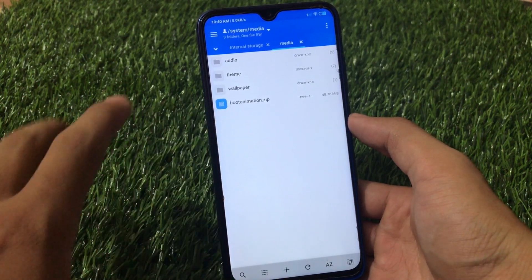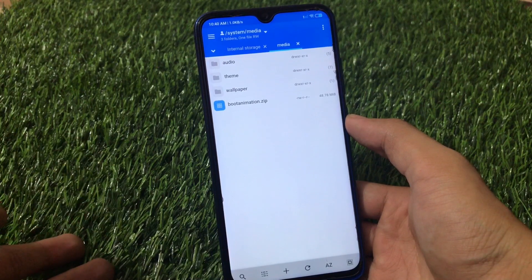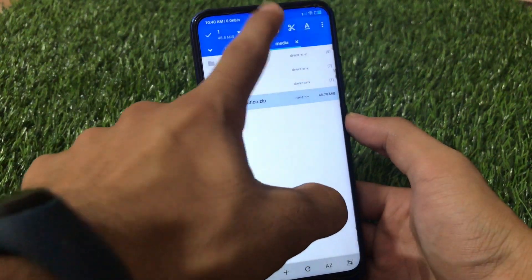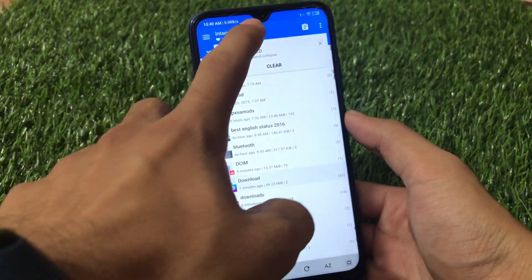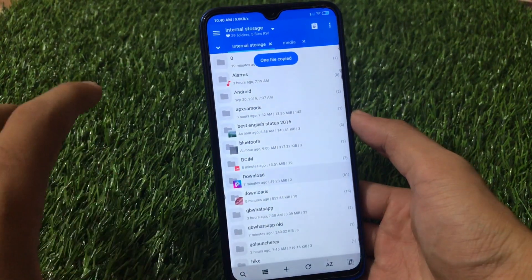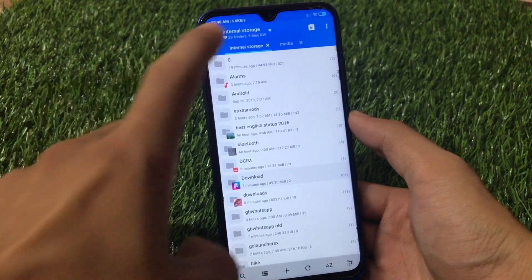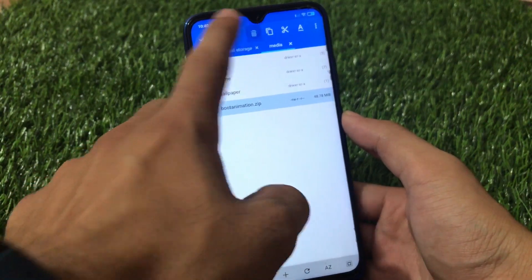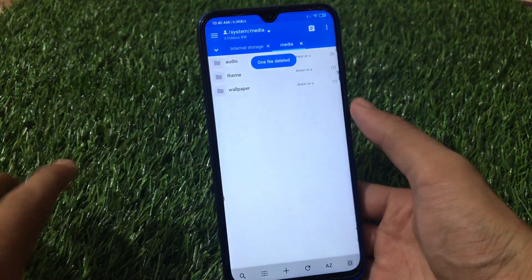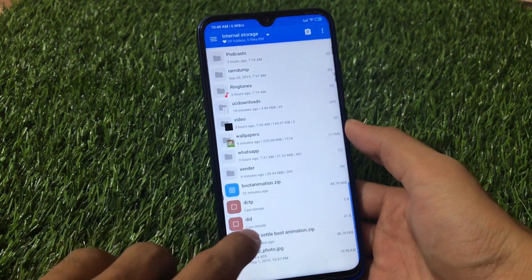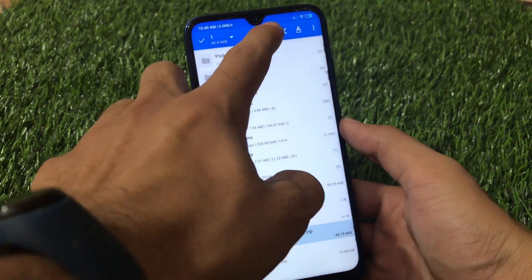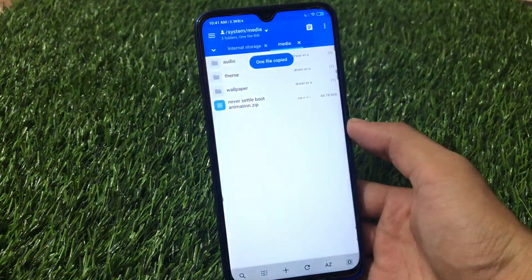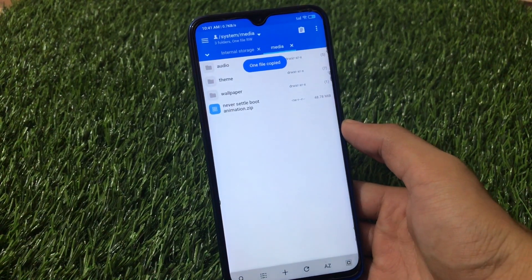Here you will see a file named 'bootanimation.zip'. I recommend you make a backup of your current boot animation in case something goes wrong — just copy that file and paste it to your internal storage or anywhere else. Now delete the original bootanimation.zip from the media folder since we don't need it anymore. Then go back, copy the new never-settle boot animation file, navigate back to the media folder, and paste it there.